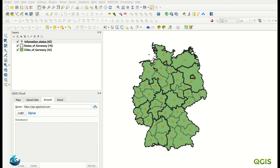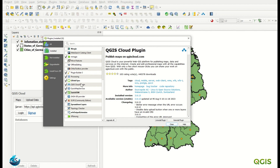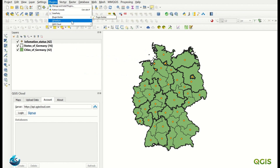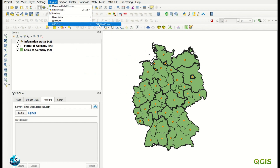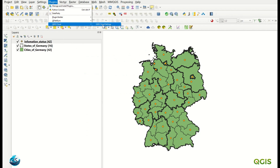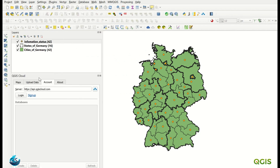Let's configure our plugin. First of all, you must go to Manage and Install Plugins. I already installed the QGIS Cloud plugin. After you install it, you come here to QGIS Cloud and the QGIS Cloud plugin, and it will be added into your panel.